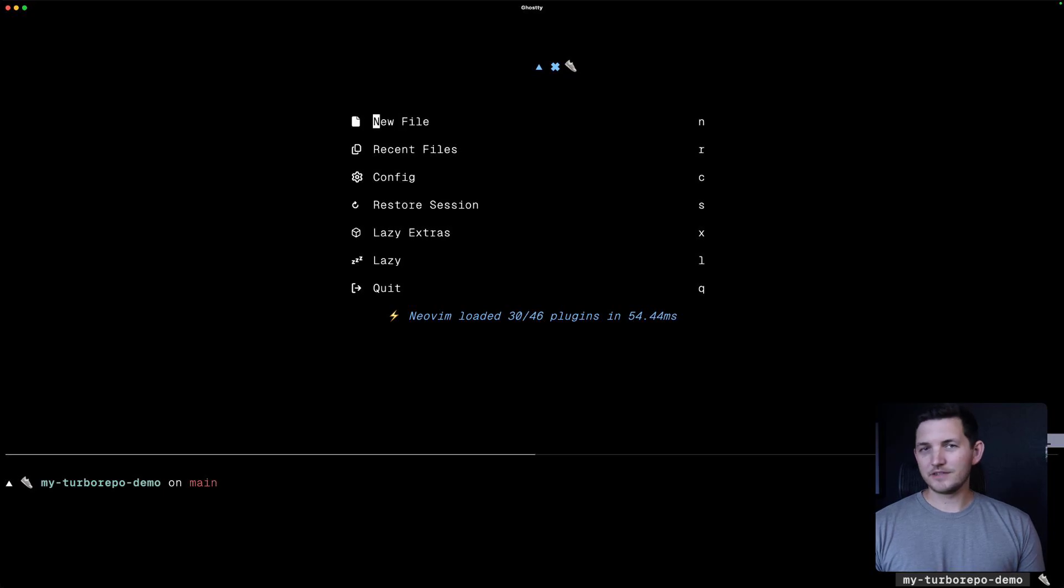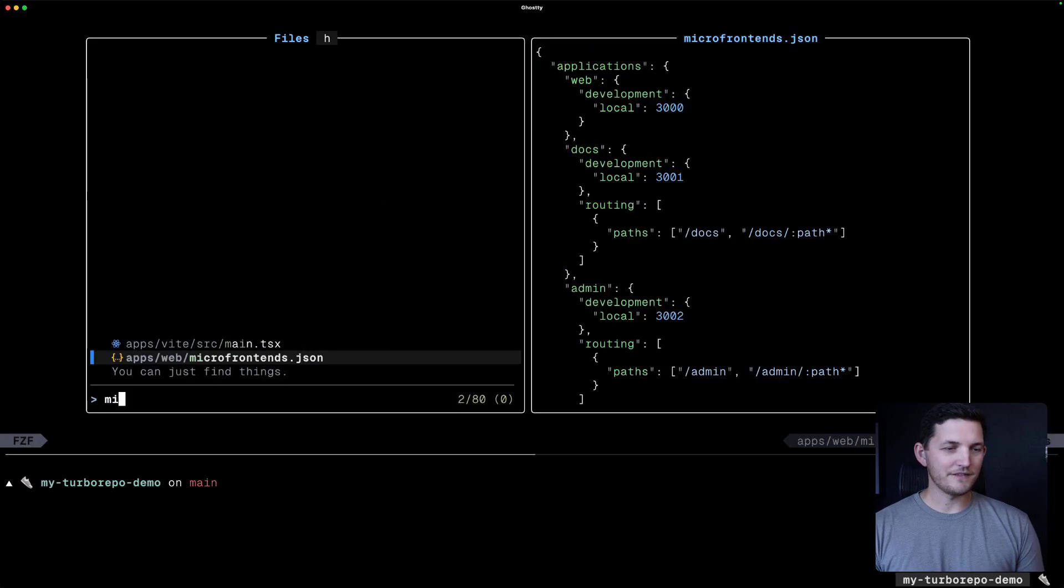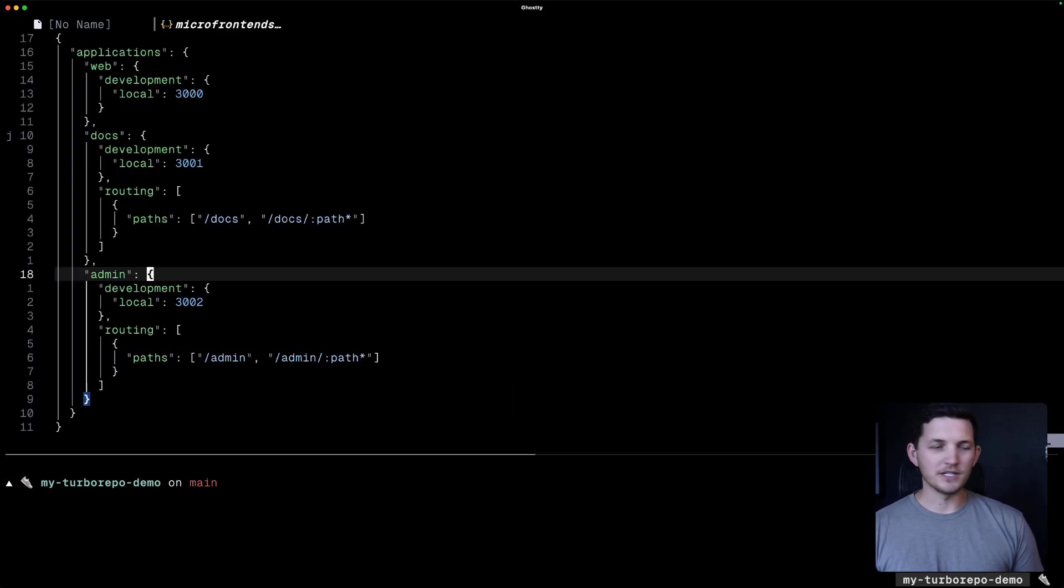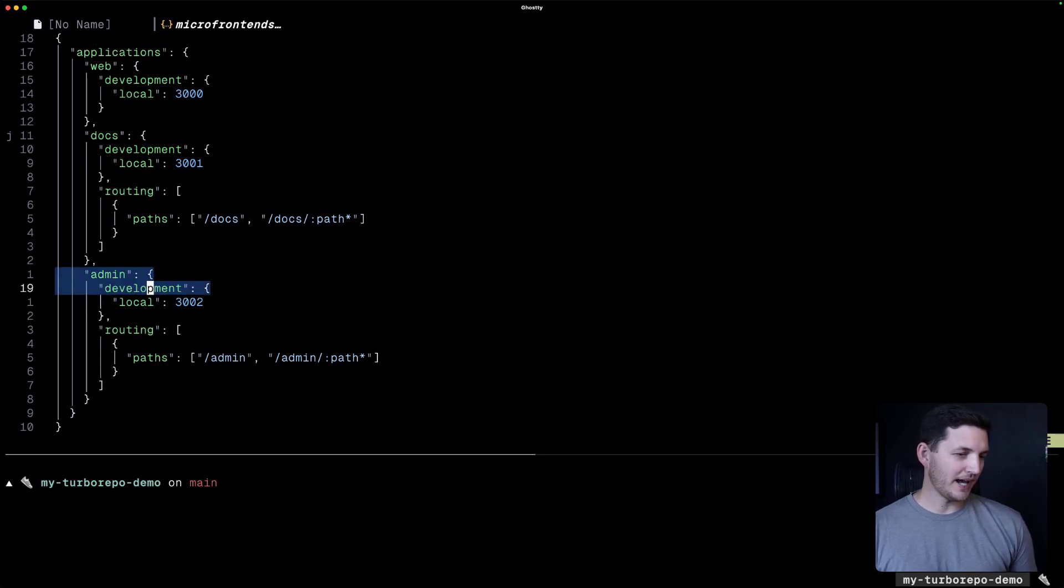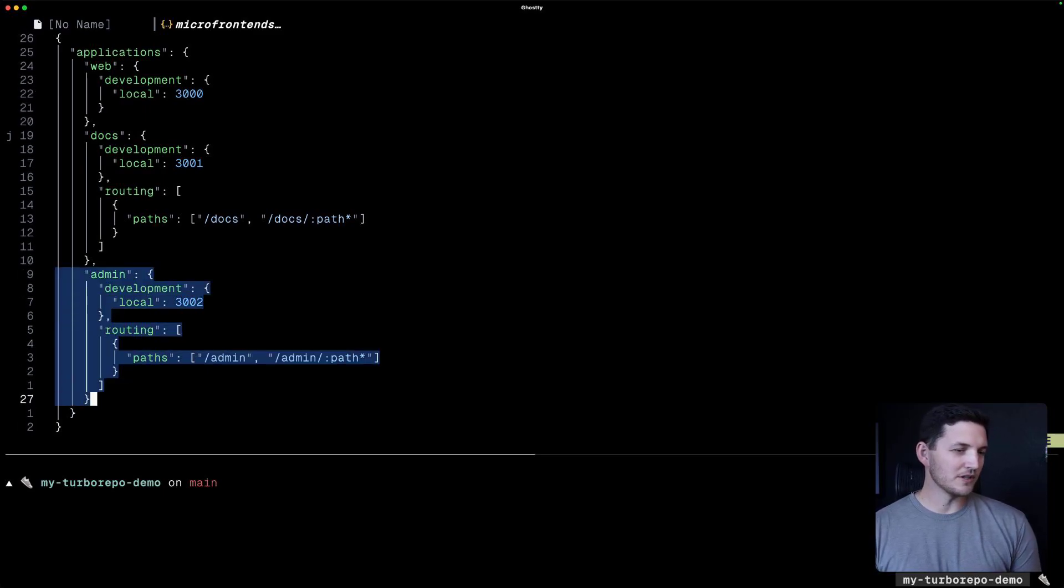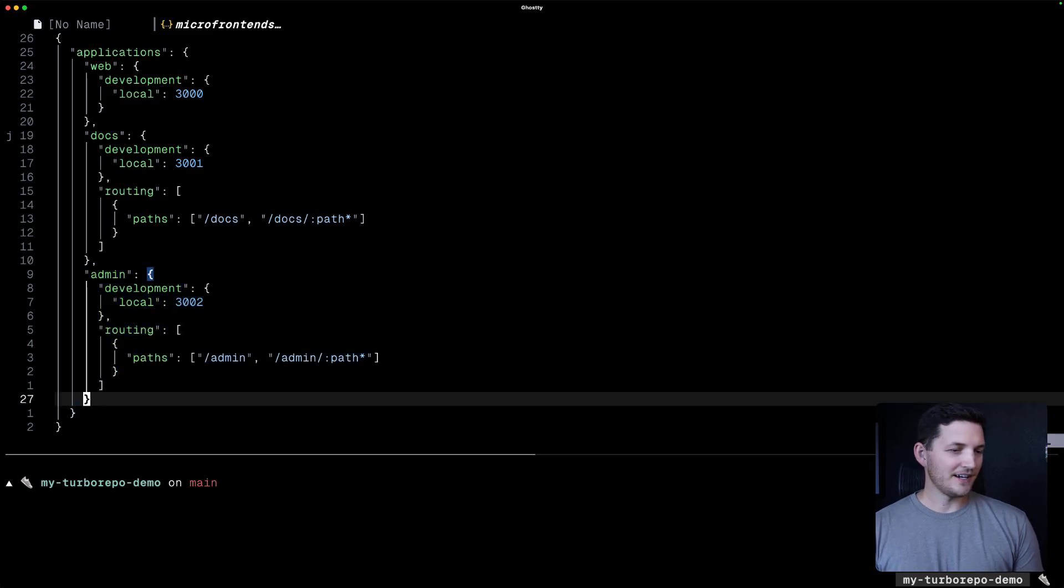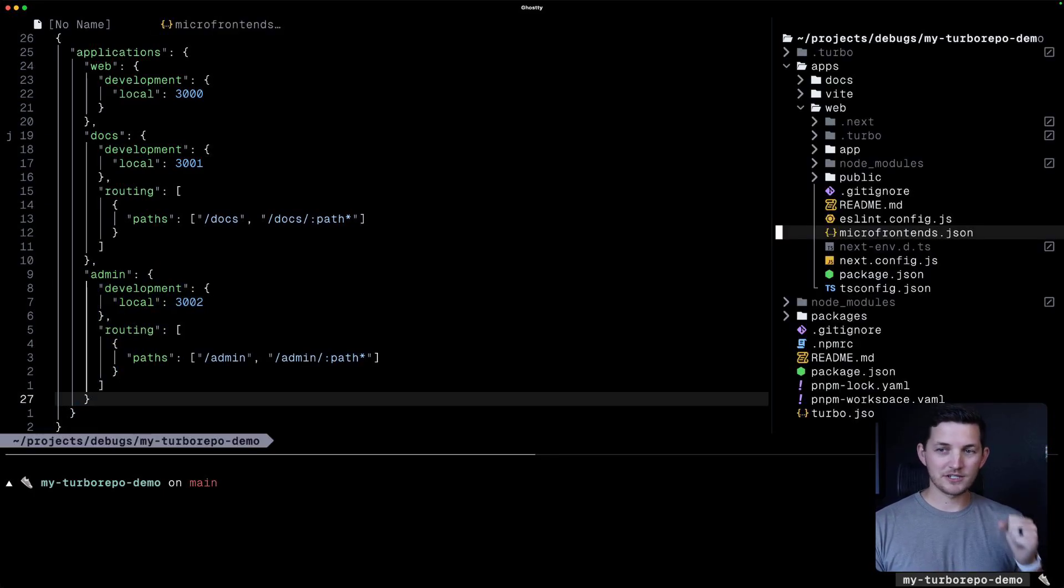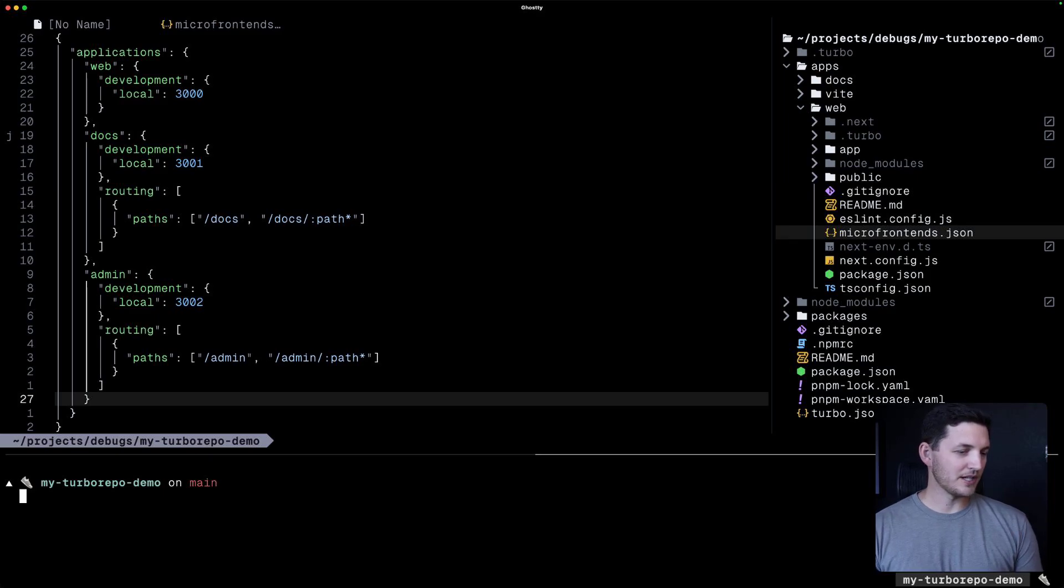Here I have a simple Turbo Repo, but I've added a microfrontends.json file to it. It's just like the one you saw on the blog post, except that maybe I added one more application in here. You can see that is in the parent application that's in the web application.